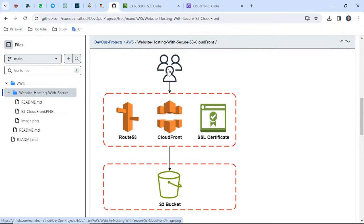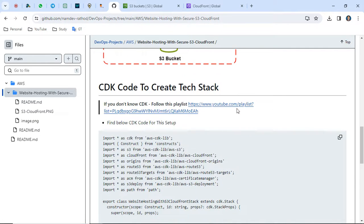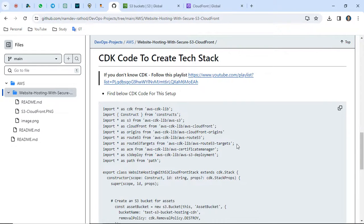Let me show you the architectural diagram. In this case, the user will not directly go to the S3 bucket URL. They will route through CloudFront first, which we configure with a DNS entry in Route 53. The user gets one domain name like example.com, secured with an SSL certificate. So instead of going directly to the bucket, the request routes through CloudFront in a secure manner, and the S3 bucket objects are not public — only CloudFront can access them.